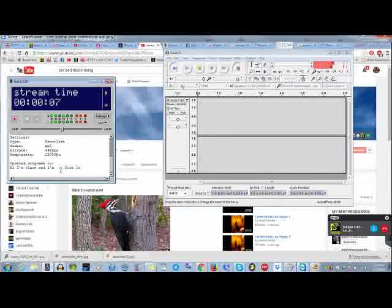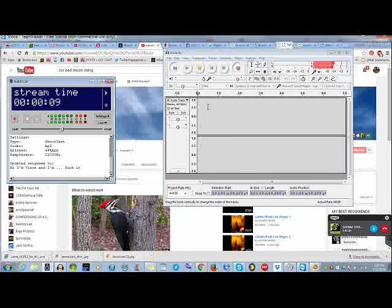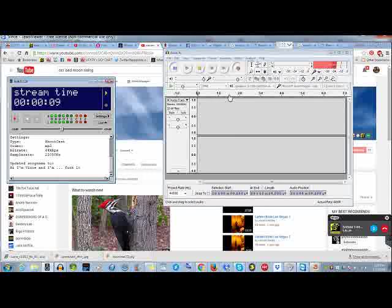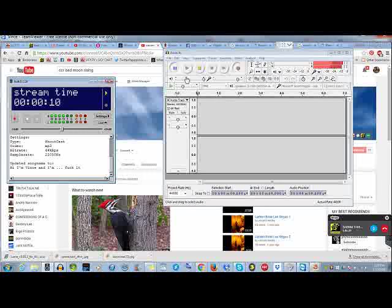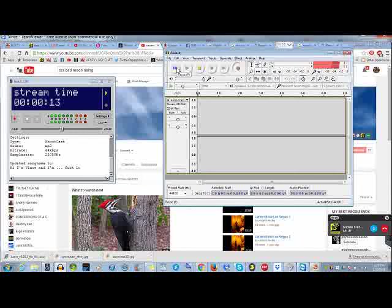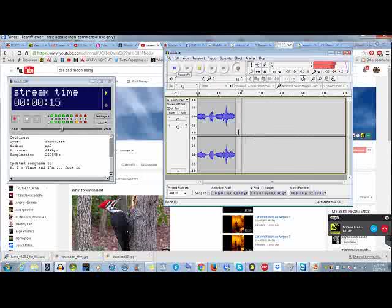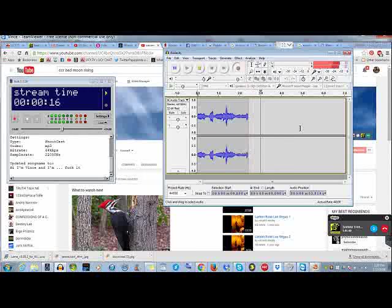Updated song name to Hi I'm Vince. Anyway, so then if you want to start recording, you just unpause over here. And it'll start the Audacity recording on.